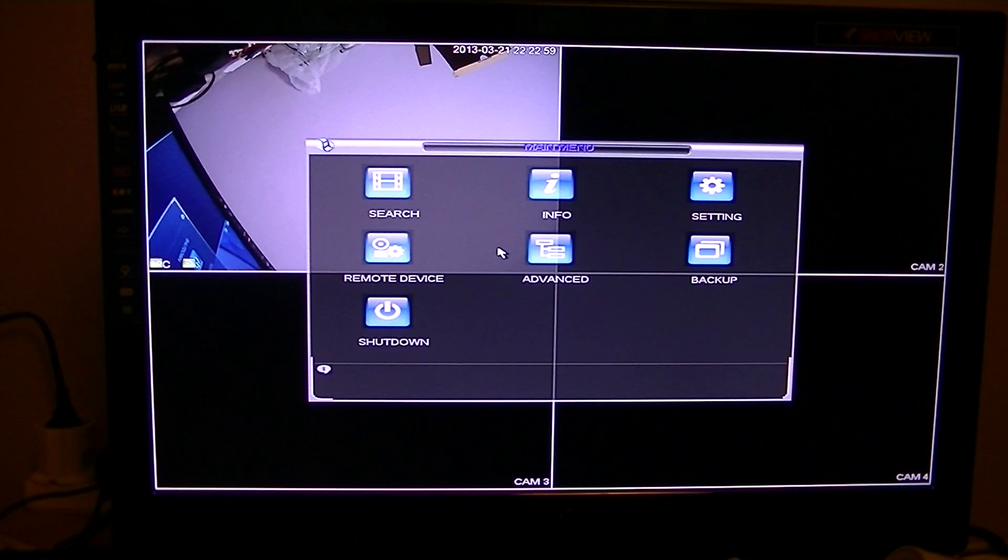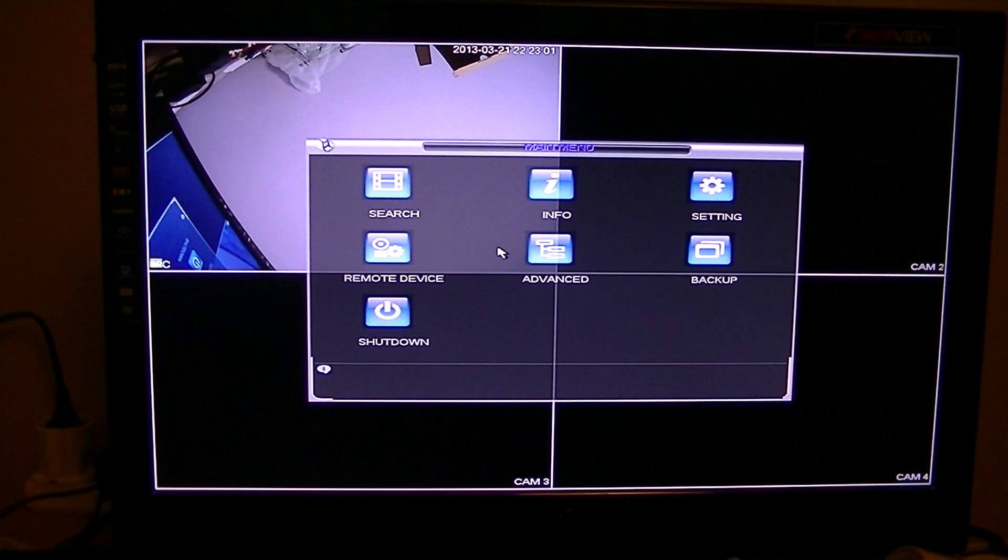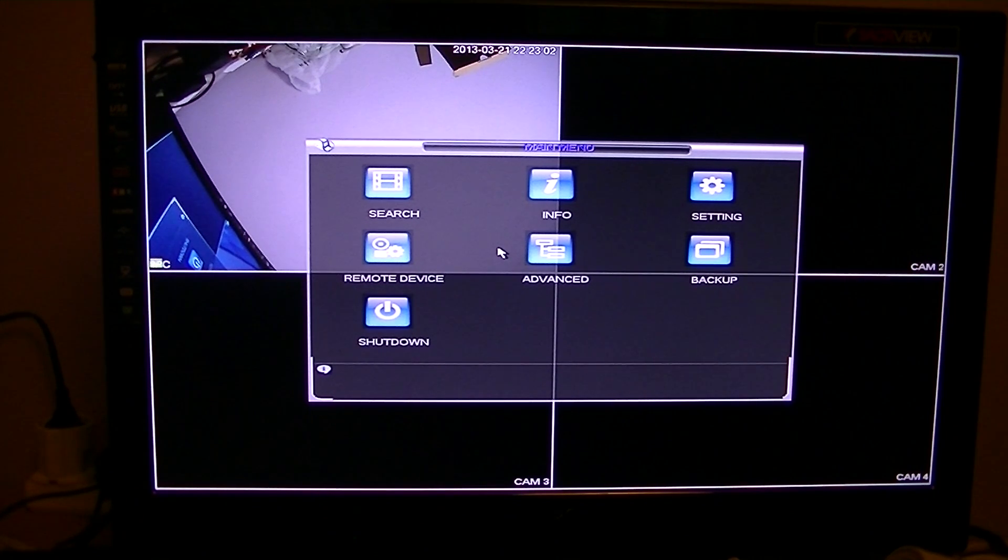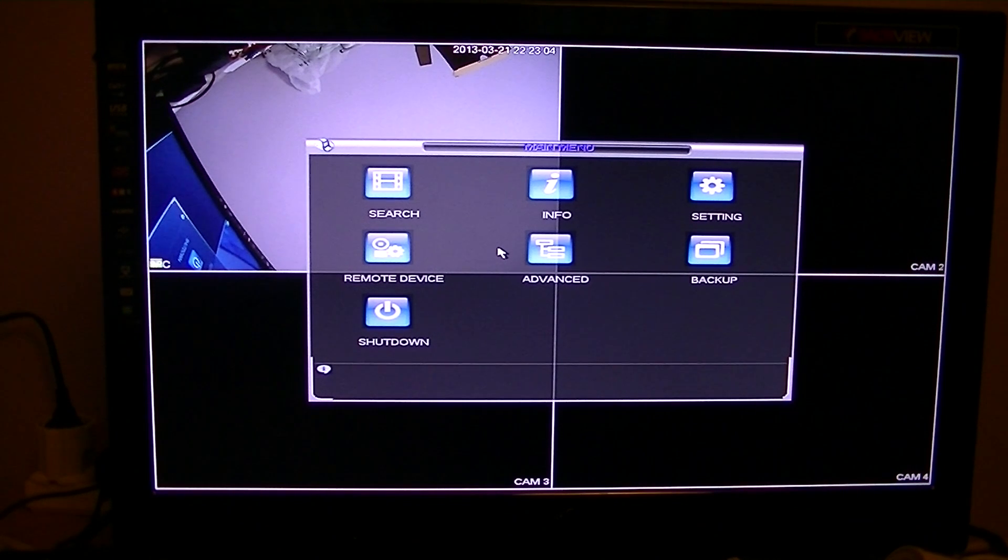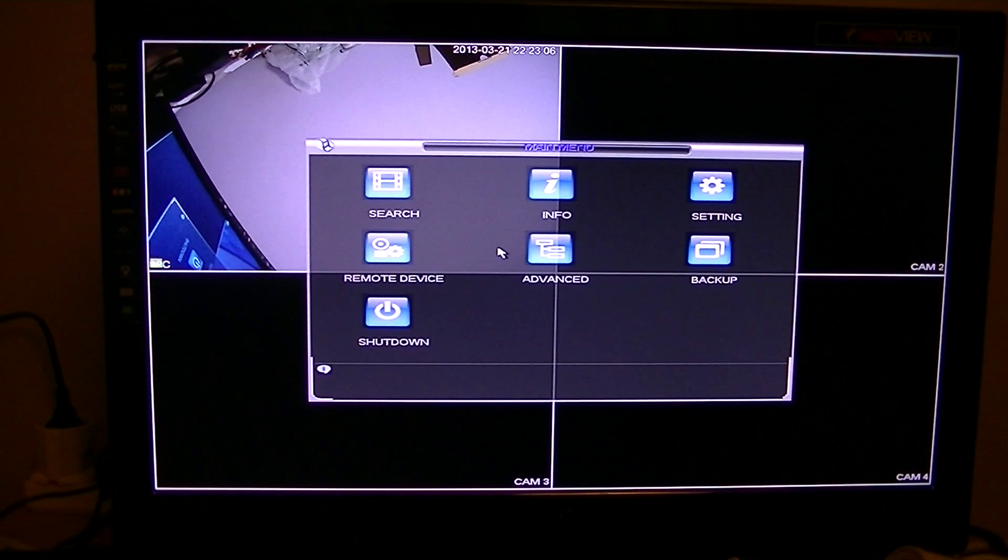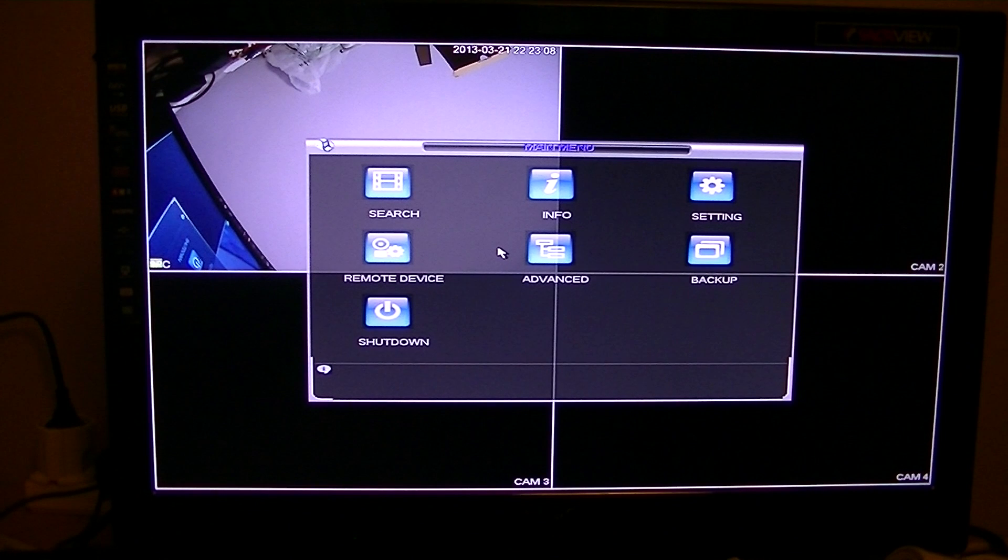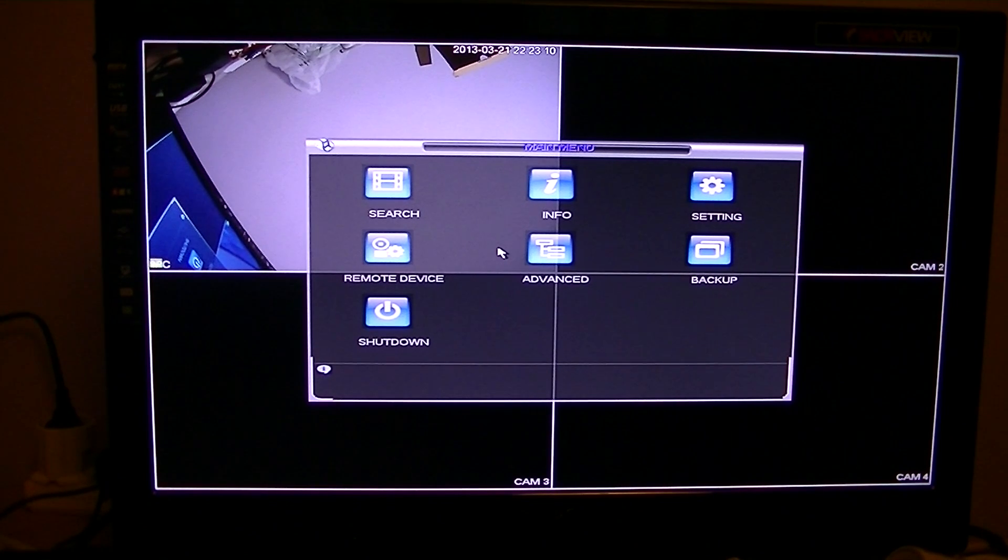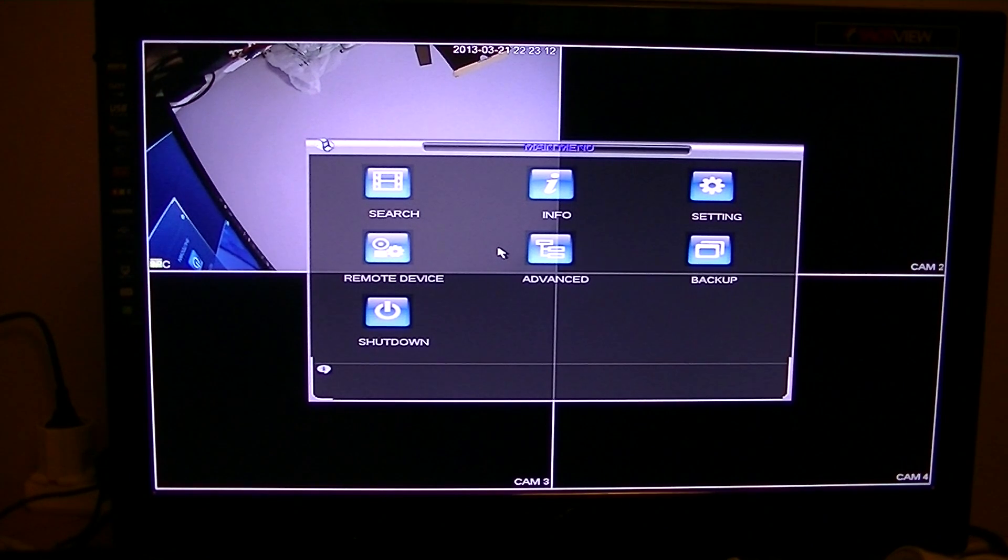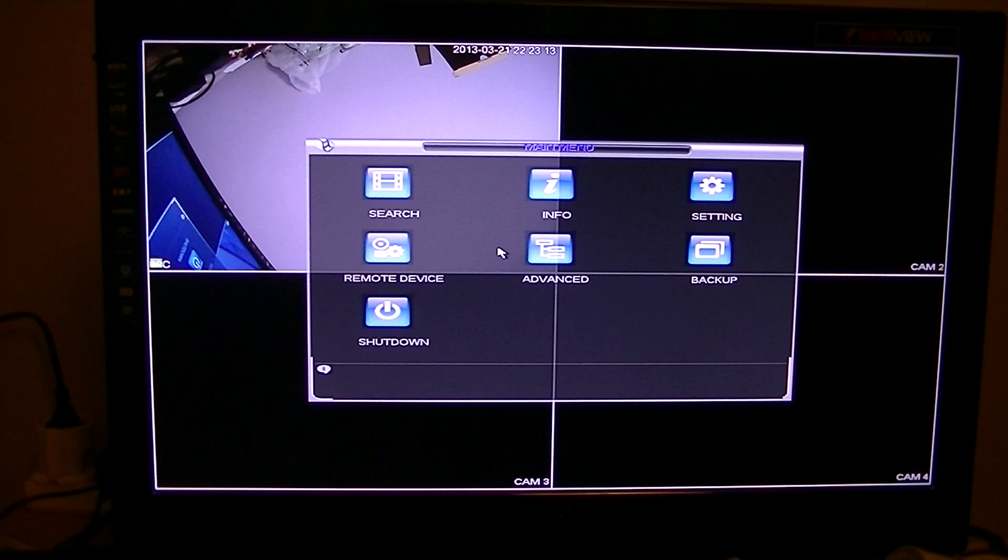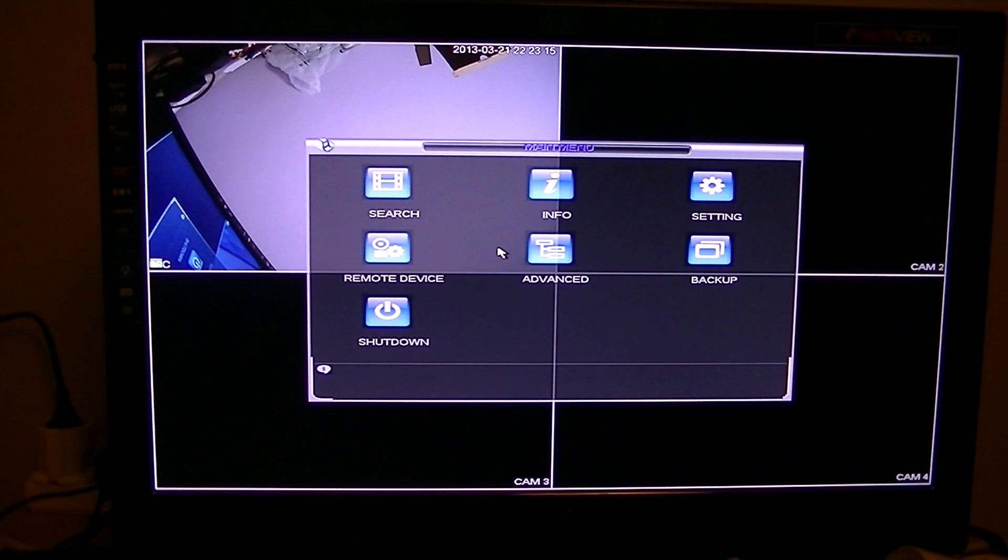And again, we always say the minute you get these, any DVR or NVR things like this, change the password immediately because the default password is easily guessable, it's not very secure. So just make it something complicated but obviously something that you'd remember yourself.